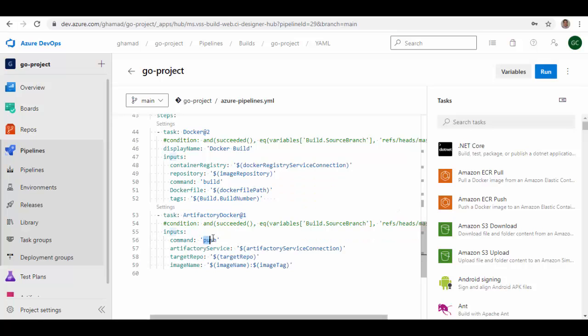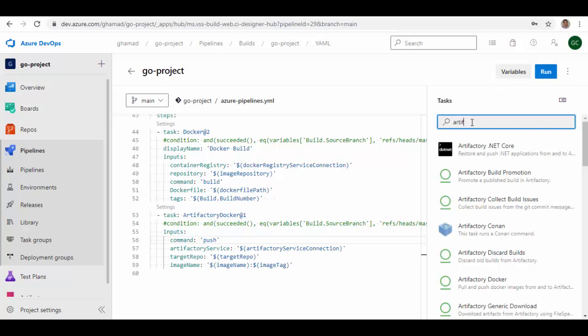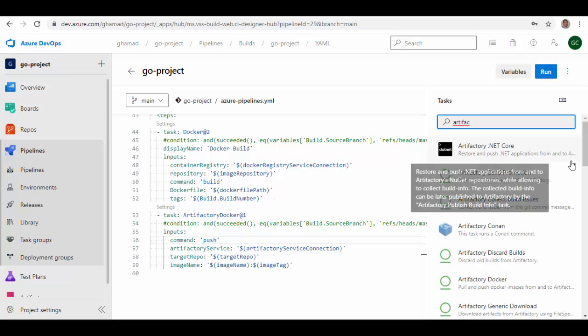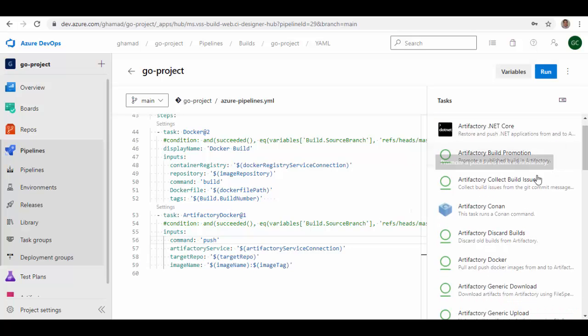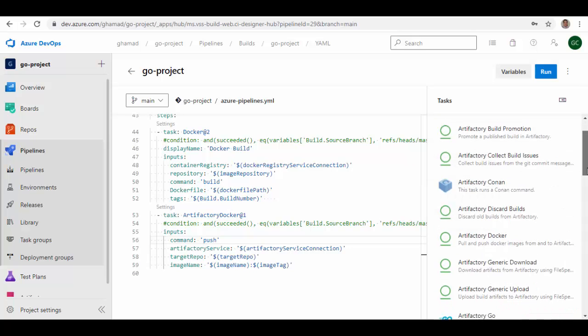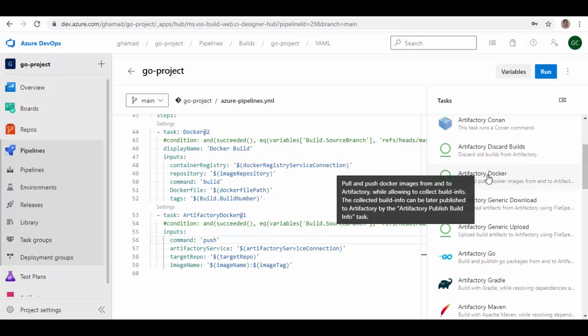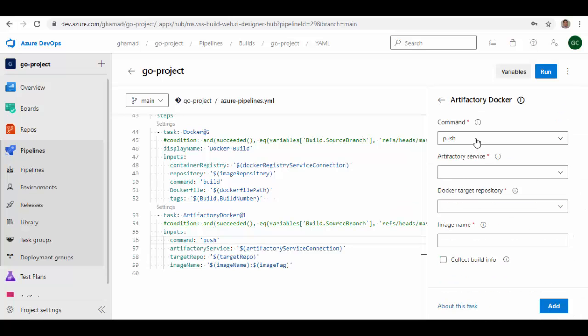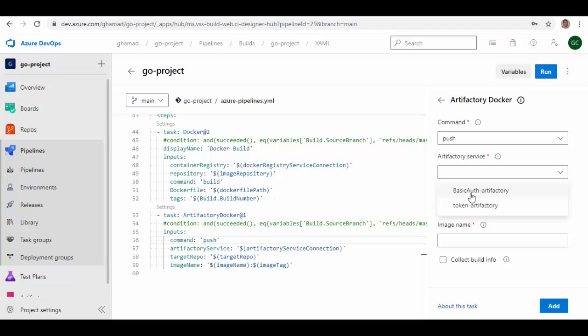If you want to add this, on the right side if you type Artifactory then you will get different tasks supported by Artifactory like build promotion, collect, and one of them is Artifactory Docker. Here you can either push or pull. We'll use push. Artifactory service—these are the service connections which we have created in the last session and they are available for use. There were two ways to connect to Artifactory: one is basic authentication and another was token Artifactory. We'll use basic auth Artifactory.